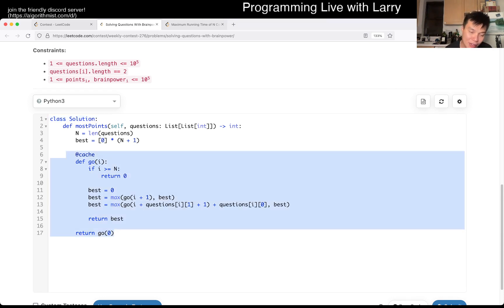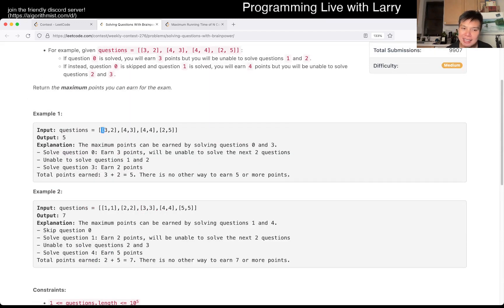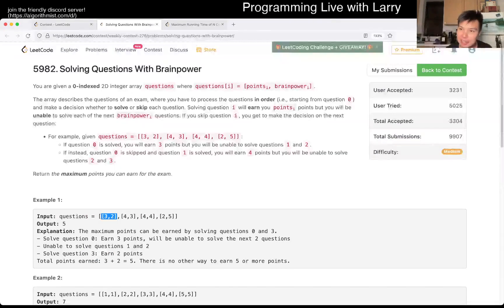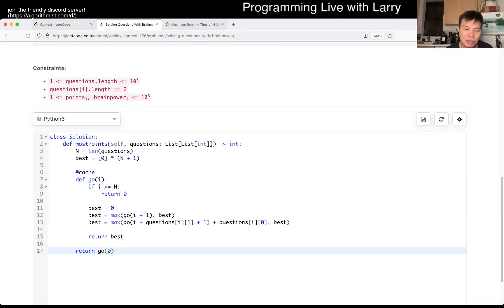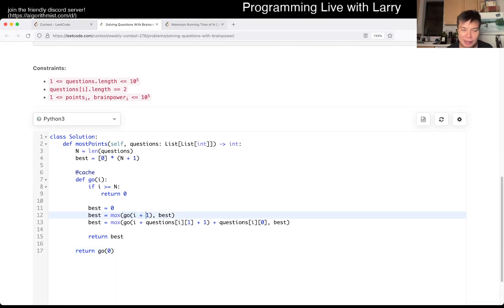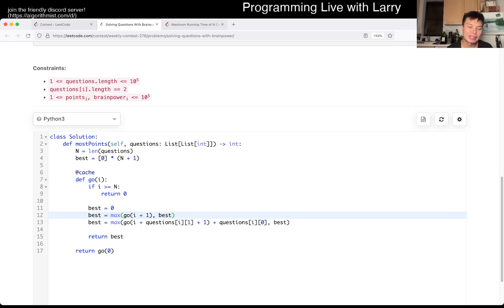I did it top-down, and I was actually worried during the contest that this was not going to be fast enough. But the idea is that for every question, you can either solve it or not solve it, and then you have two consequences. If you don't solve it, you go to the next problem and see if you want to try it. If you do solve it, then you have to skip these questions, but you do get the points — you skipped this amount of things. And that's pretty much it — this is dynamic programming.